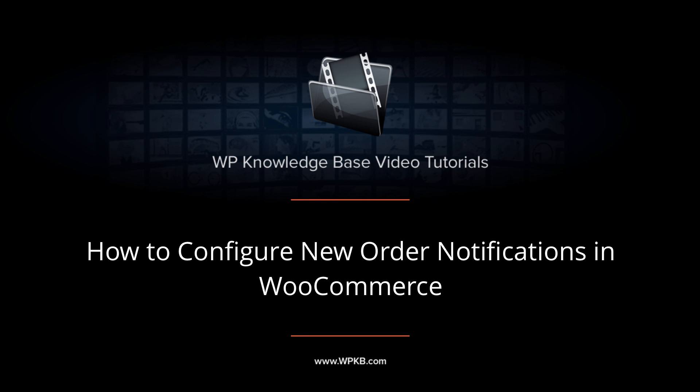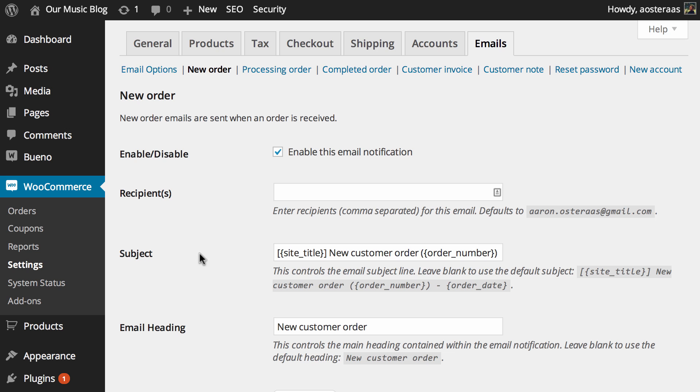Hey everyone, it's Aaron from WPKB and in this video we're going to take you through configuring new order emails in WooCommerce.